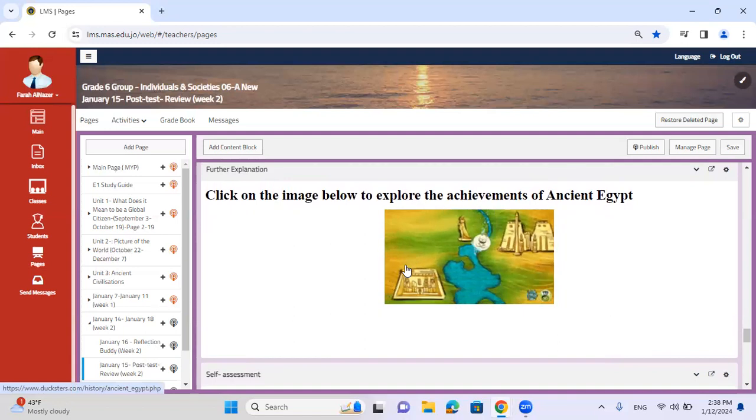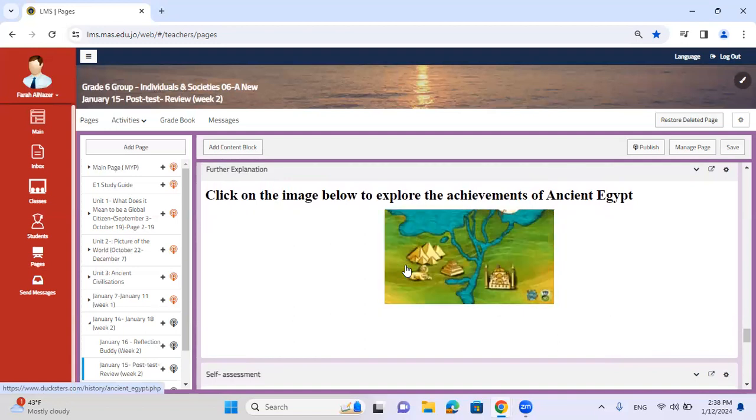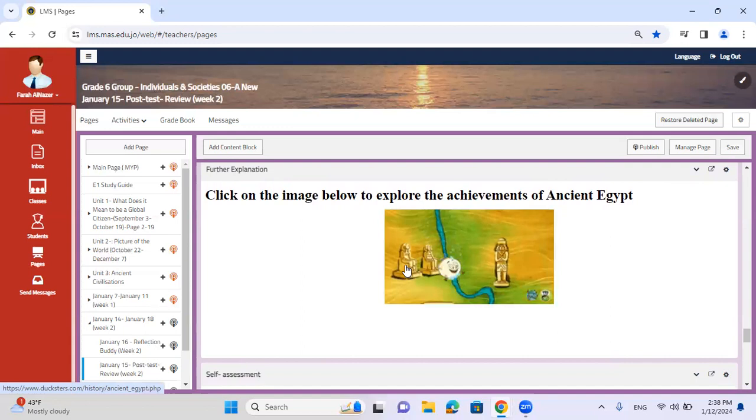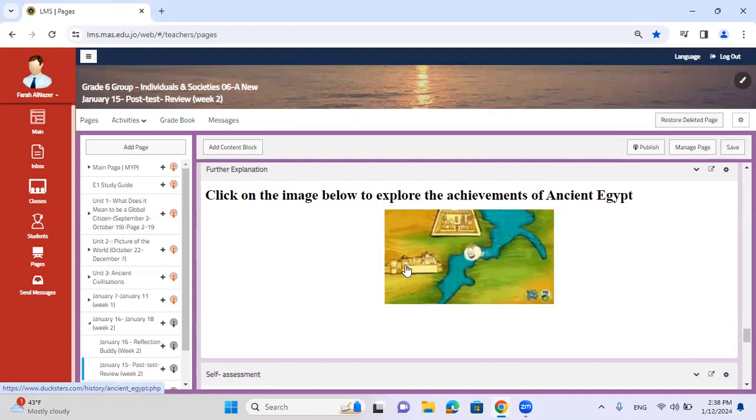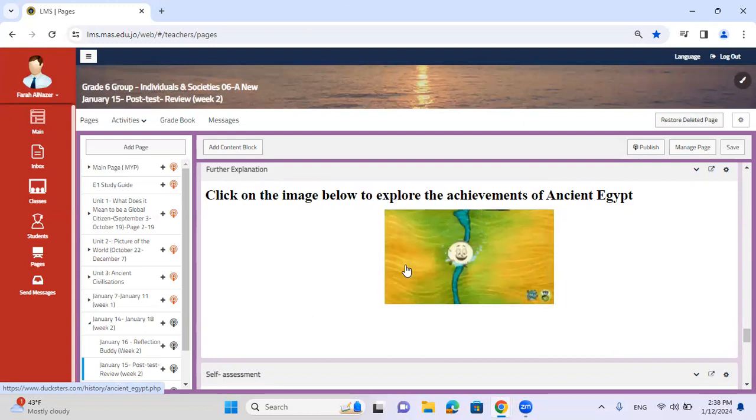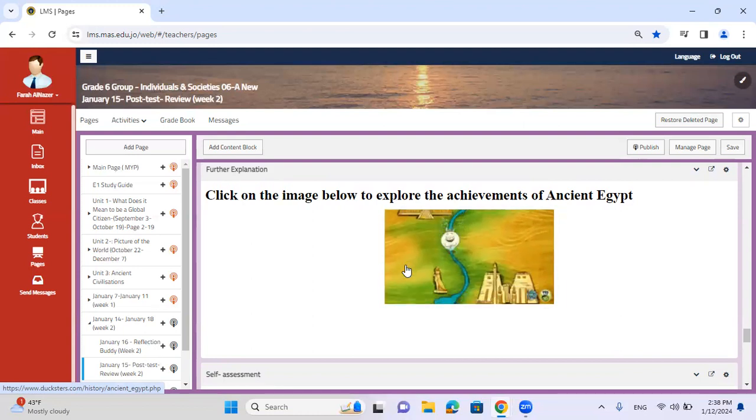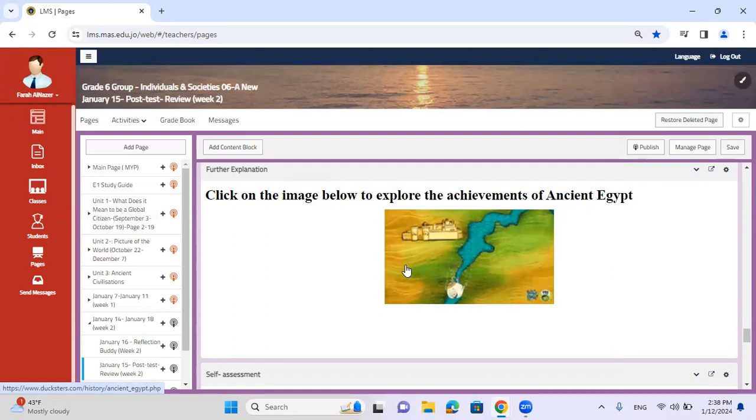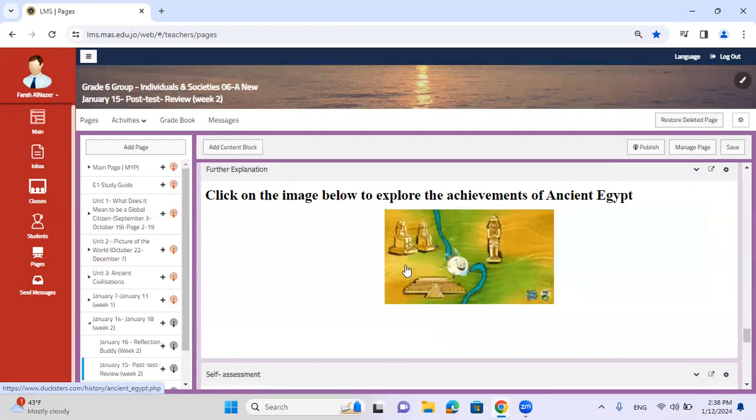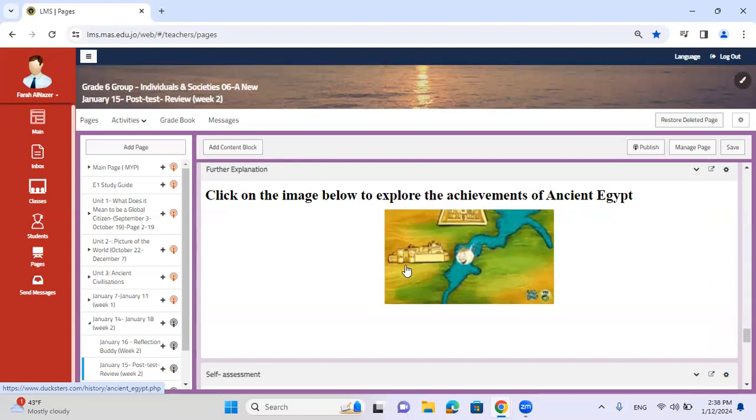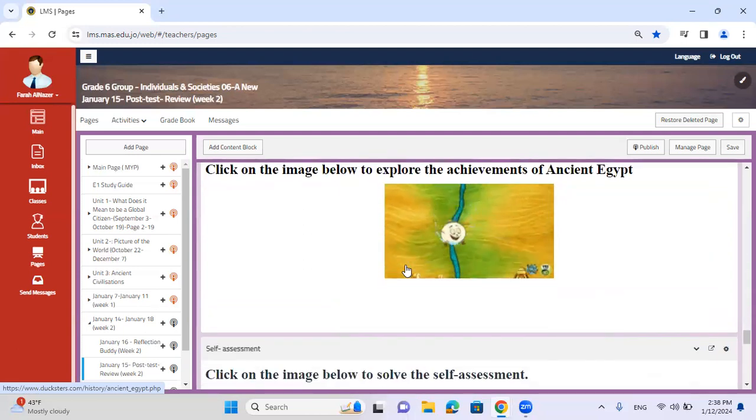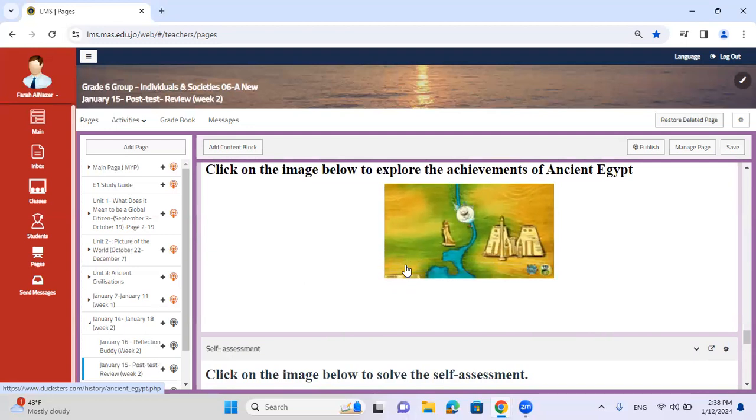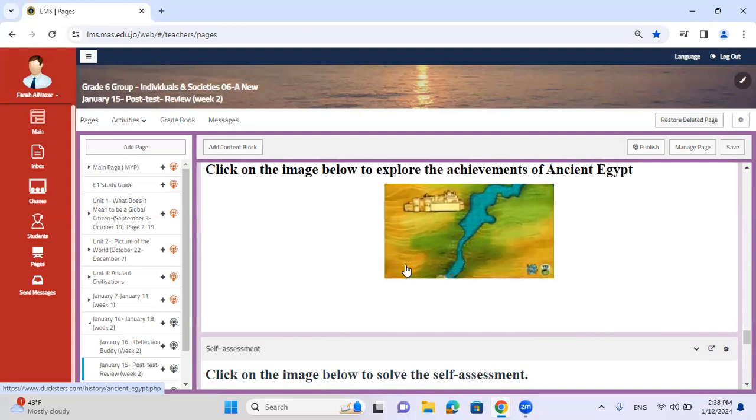Also for the further explanation, it's a bit different. I want you to click on the image and read an article about ancient Egypt. Focus on their achievements and try to relate how their achievements may impact our livelihood today. Maybe there are pre-existing ideas and innovative ideas that have been changed and modernized to suit our time and place. So take a look at them. In terms of maybe the irrigation system, do we still have an irrigation system or have we modified it?